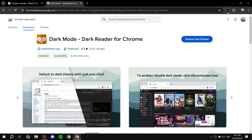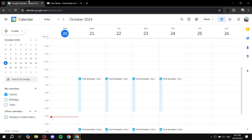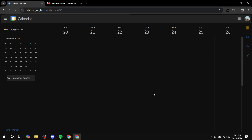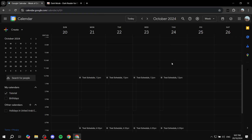If the owl icon is full, dark mode is on; if it is not full, it's turned off. Just go ahead and turn it on, then go back to your Calendar and restart the page — and just like that we have dark mode for Google Calendar.